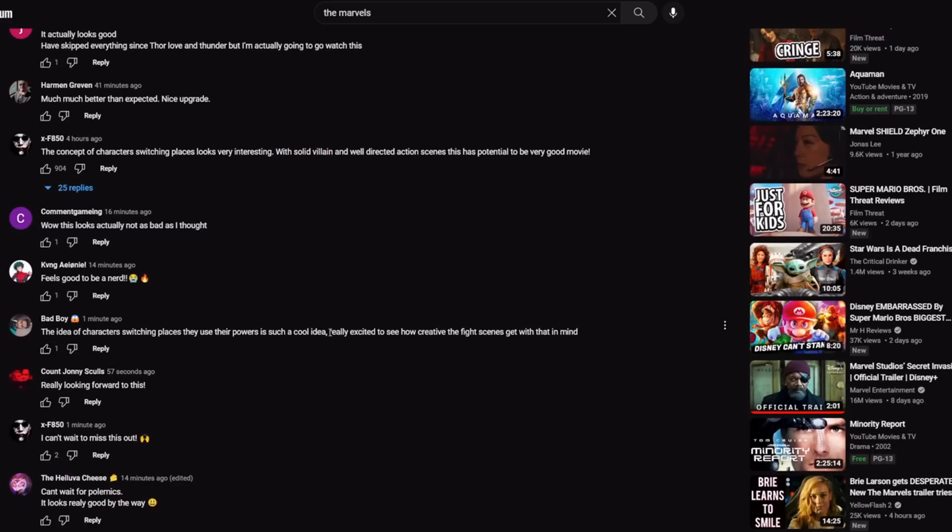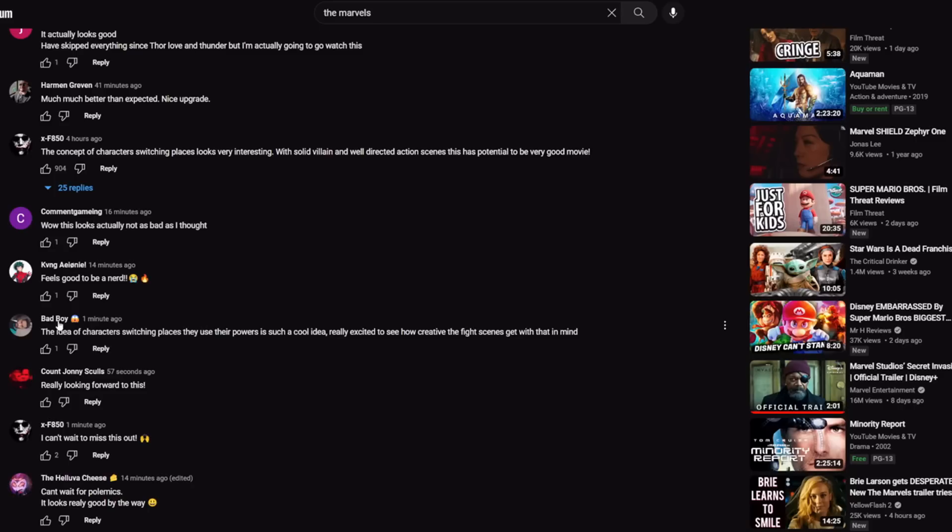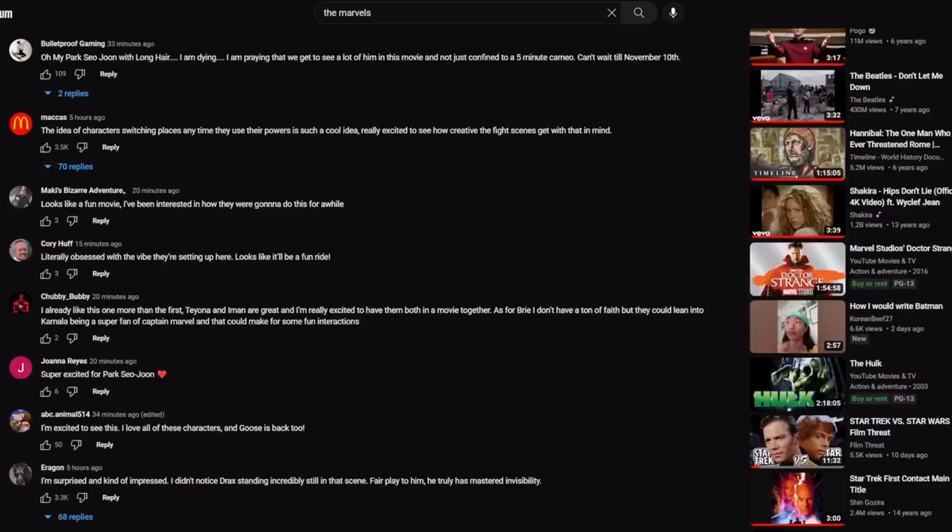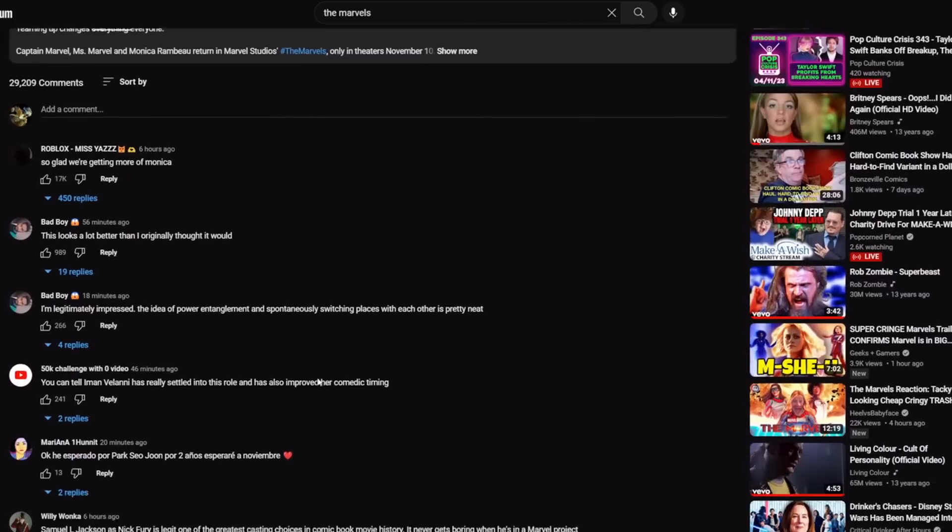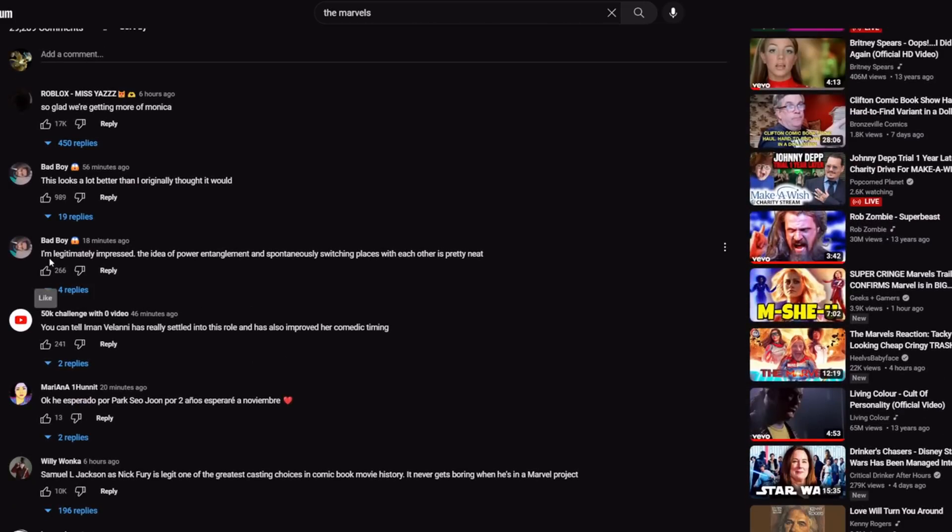Here's Bad Boy again, with almost the same comment. One minute ago: 'The idea of characters switching places and using their powers is such a cool idea. Really excited to see how creative the fight scenes get.' And you go back up, this is the same comment: 'I'm legitimately impressed. The idea of power entanglement and switching places is pretty neat.' That's the same kind of comment. These are bots.